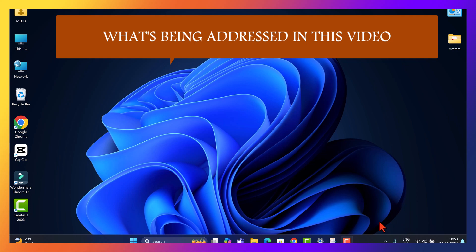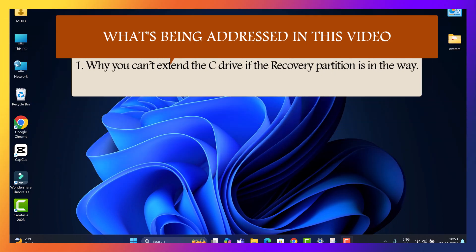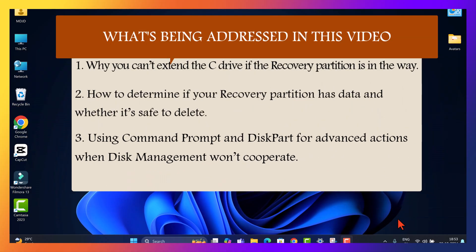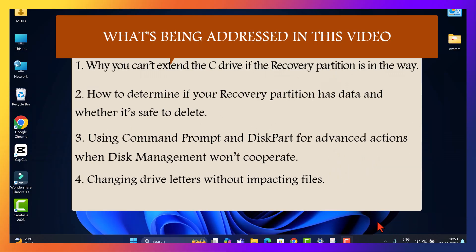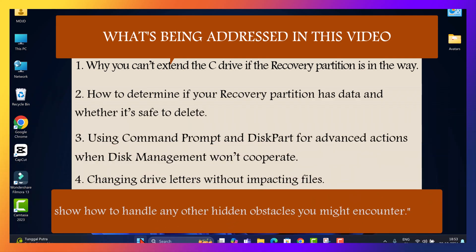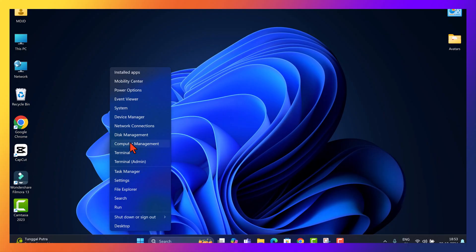Problem 1: Why you can't extend the C drive if the recovery partition is in the way. Problem 2: How to determine if your recovery partition has data and whether it's safe to delete. Problem 3: Using command prompt and disk part for advanced actions when disk management won't cooperate. Problem 4: Changing drive letters without impacting your files. Bonus tip: Handling any other hidden obstacles you might encounter.